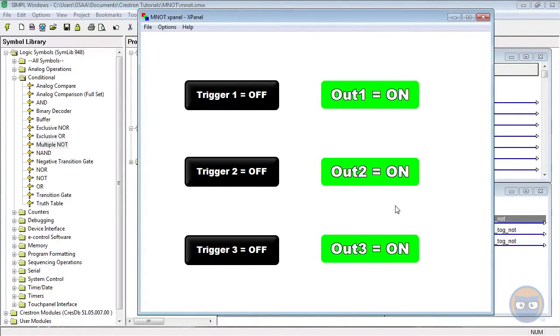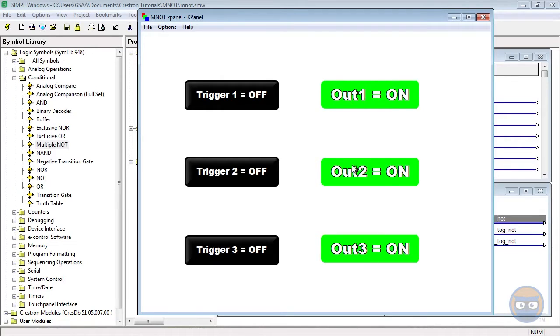Now that the program's uploaded and running, let's take a look at how the multiple NOT works. Off the bat, you'll notice that all of the outputs are on, which we would expect because all of the inputs are currently off.